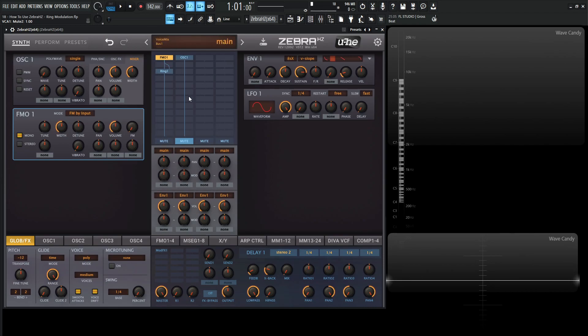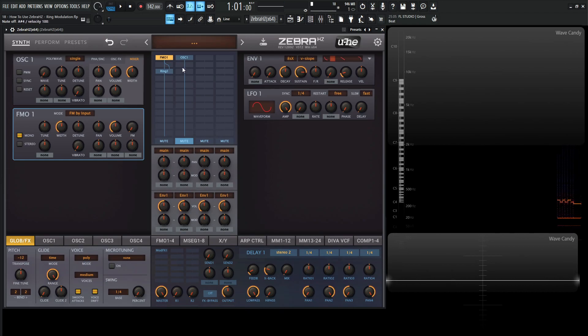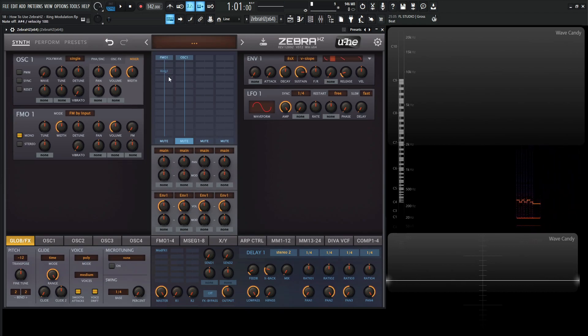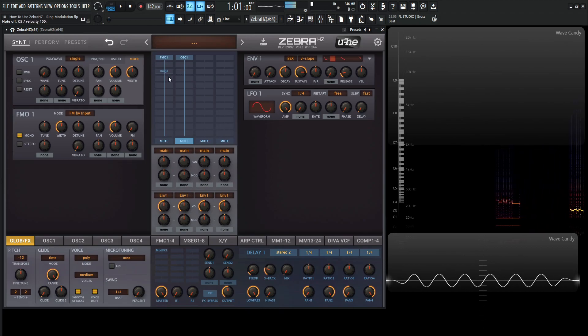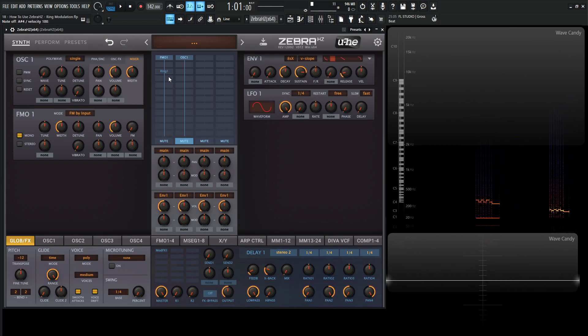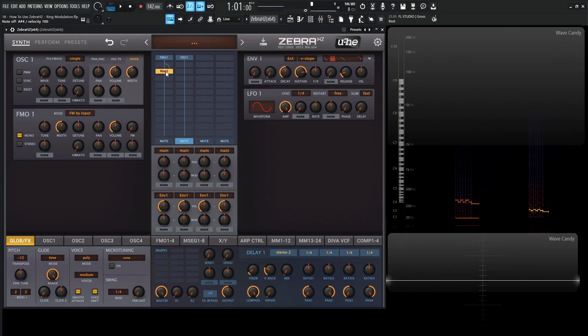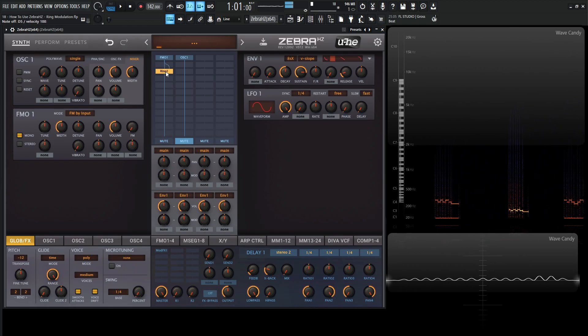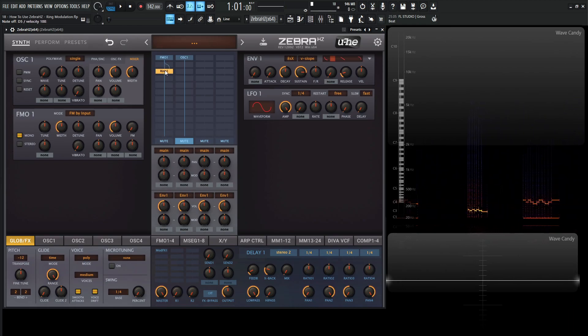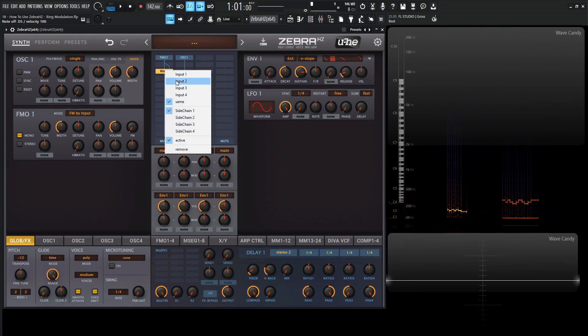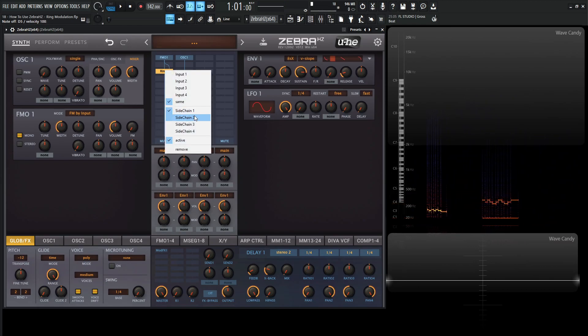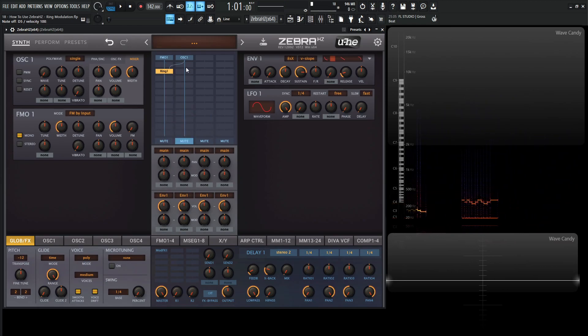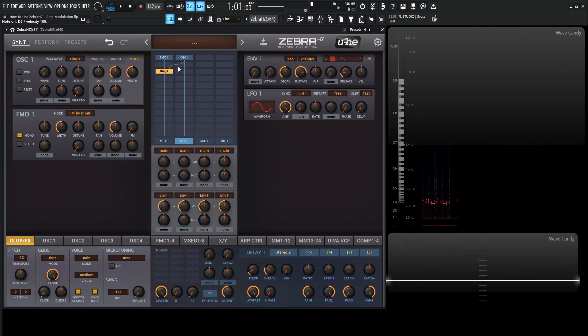So right now, if we play some notes, we have a sine wave. Let's disable this here. We still have a sine wave, but just a little bit louder. So what we need to do, let's right-click this ring here and go to side chain two. So we're getting the input and mixing these two together.